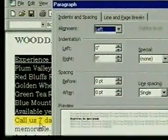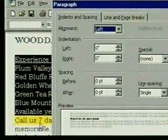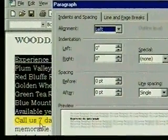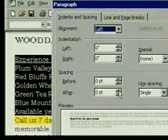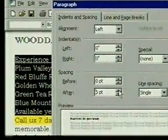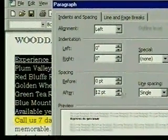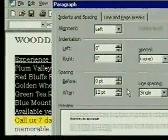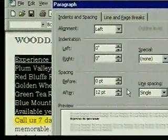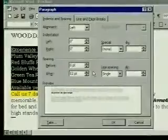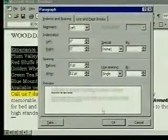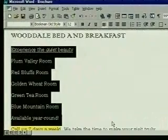We can even set the spacing of the lines in the paragraph. We want to add spacing after each paragraph, so we click on that increase arrow twice to set a 12-point spacing. This is the same as one line of 12-point text. The preview window shows how it will look. When we click on OK, the formatting is applied.